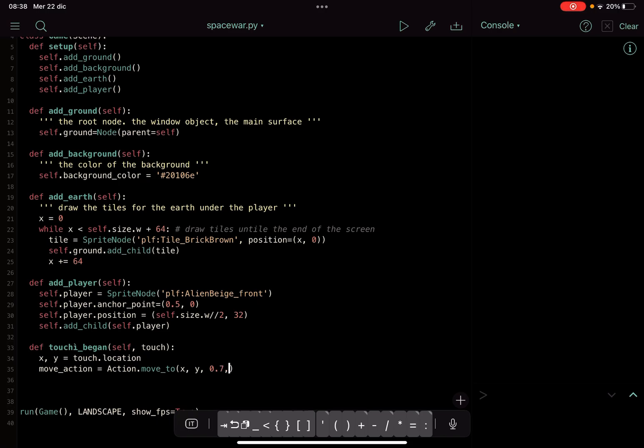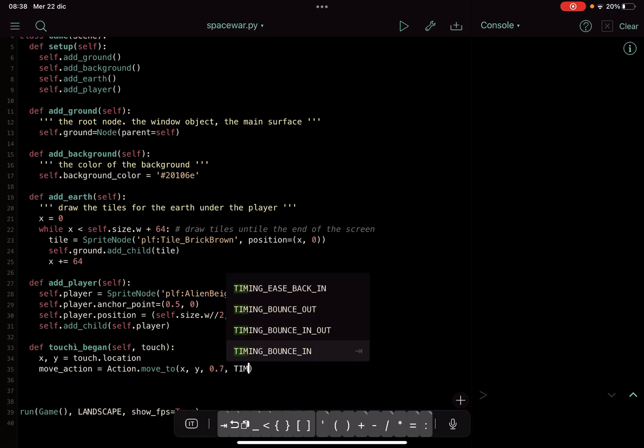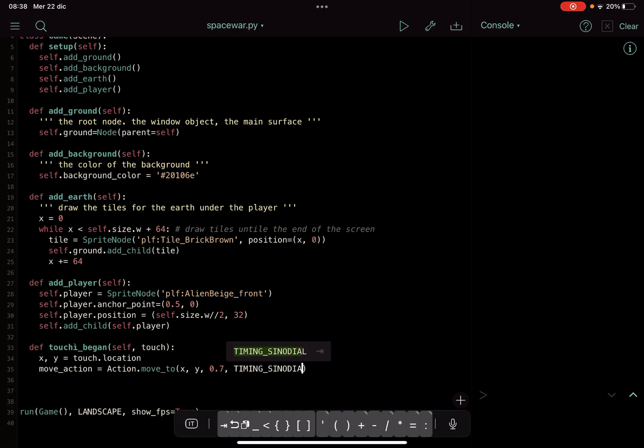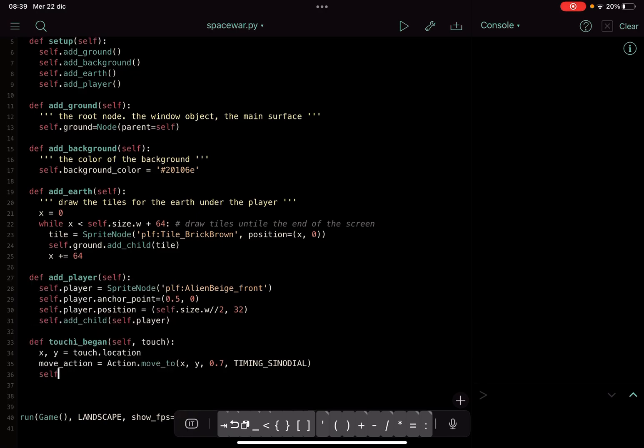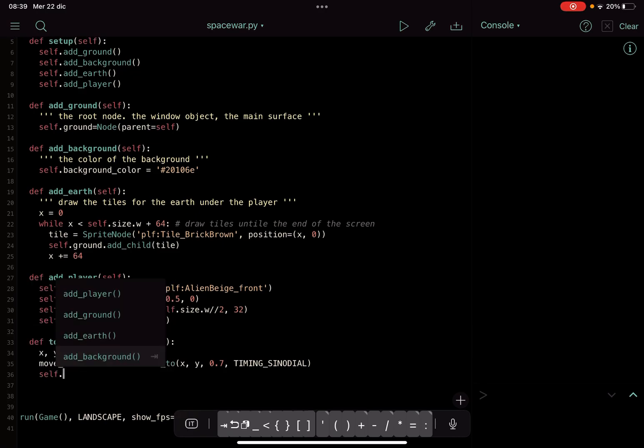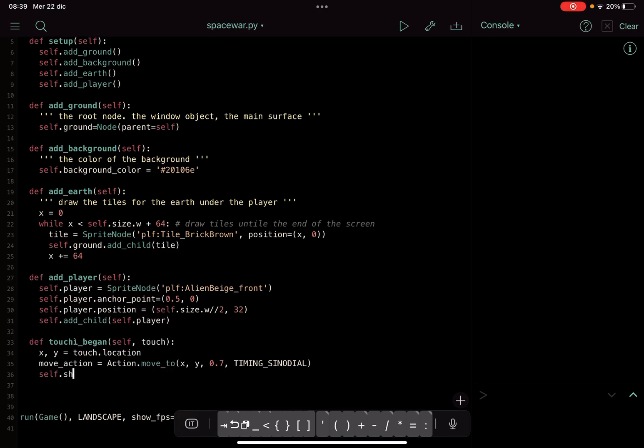The way it moves will be as smooth with this timing synodial parameter here. It will be more smooth and less abrupt.